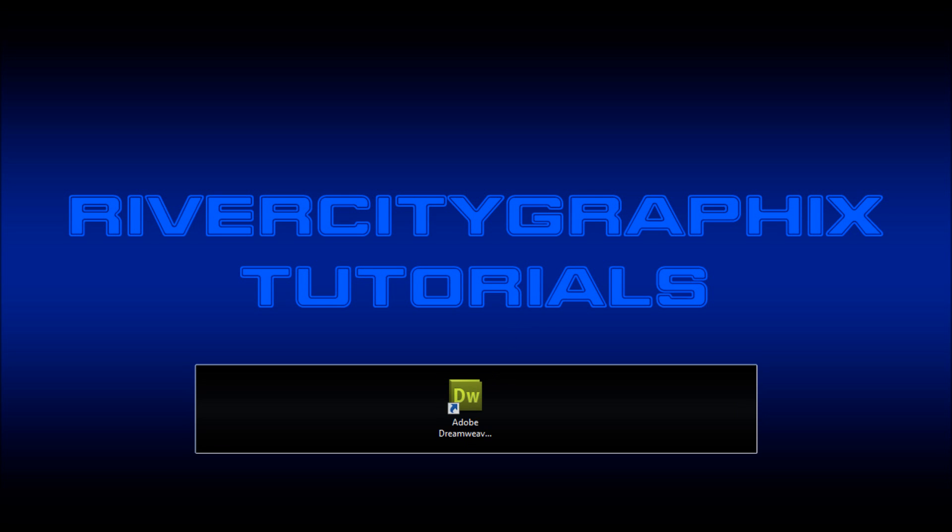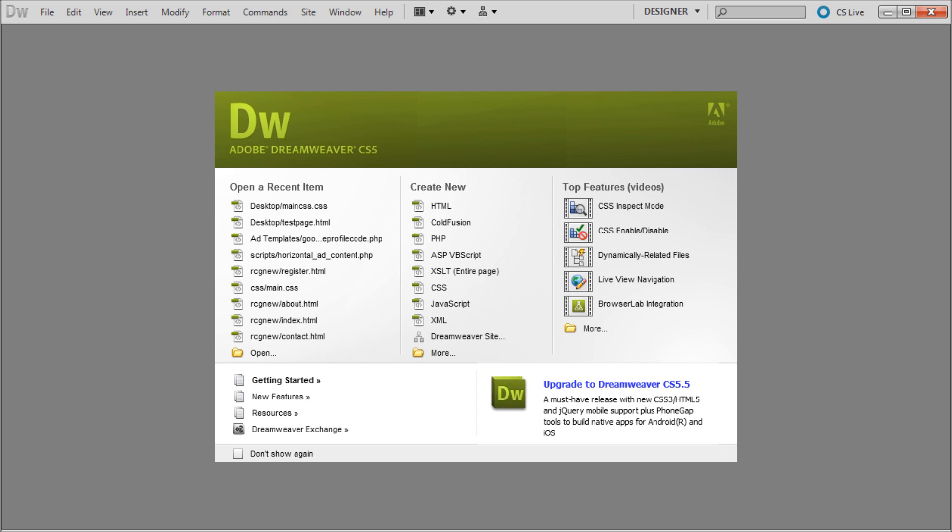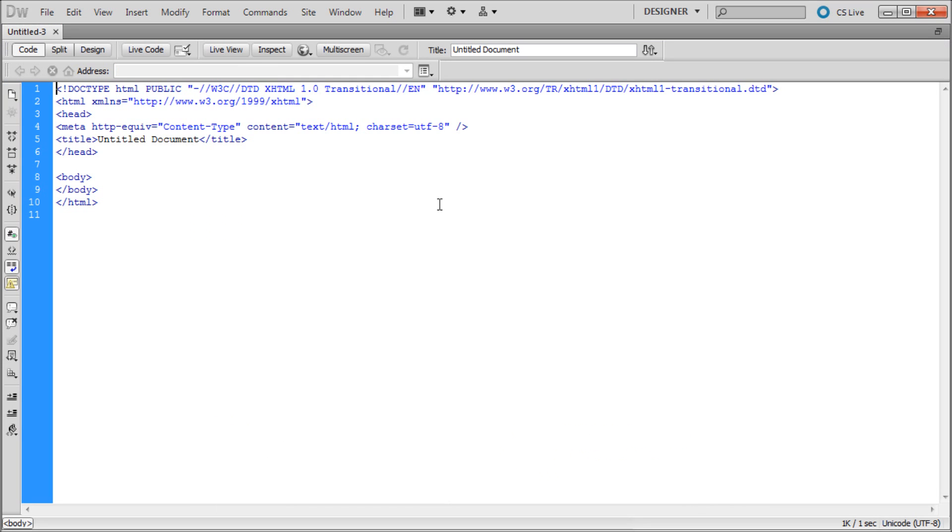So to get started we're going to open up Dreamweaver, and we're going to be creating a new HTML document.